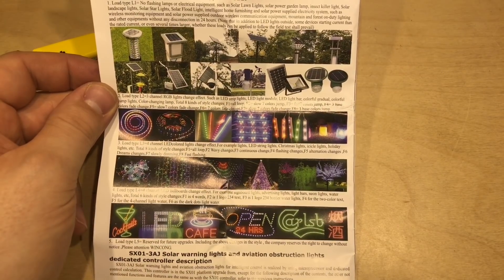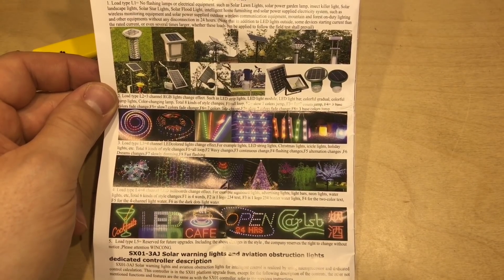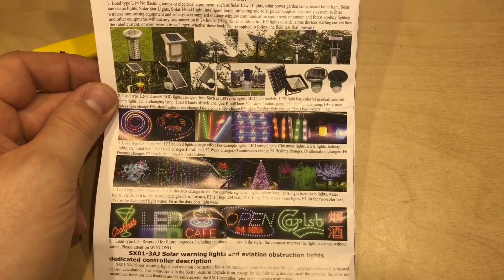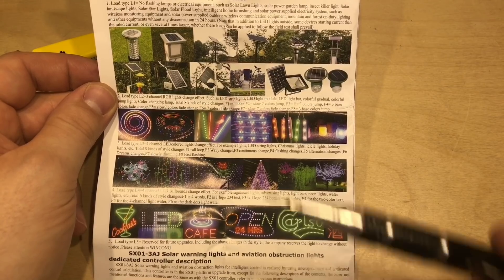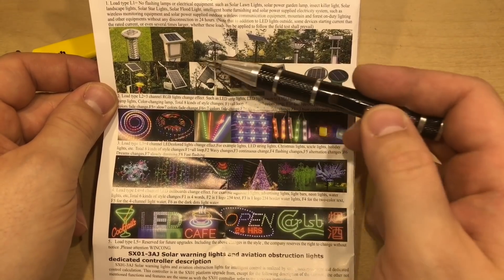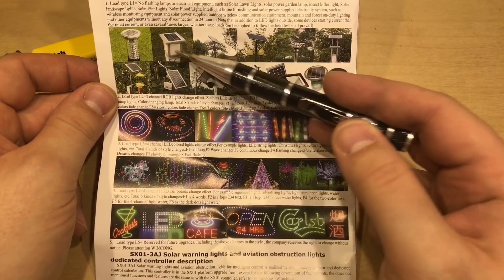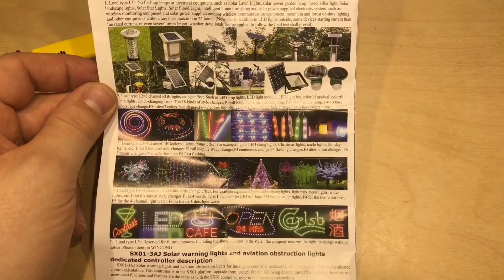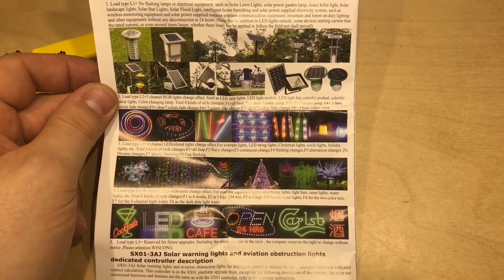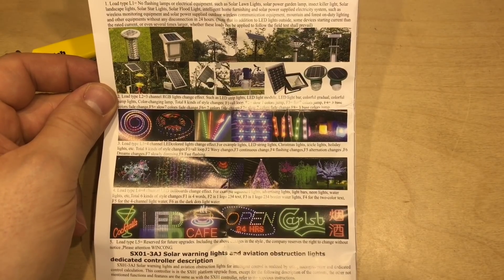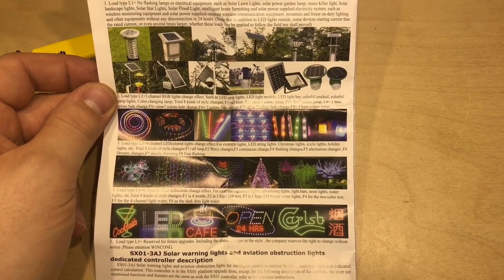But what perhaps isn't shown entirely in the eBay auctions is this charge controller will also do standard LEDs. And it gives the example of garden lighting.